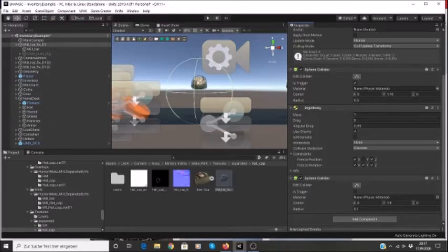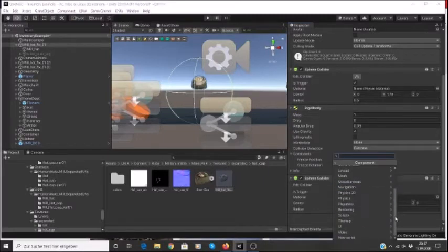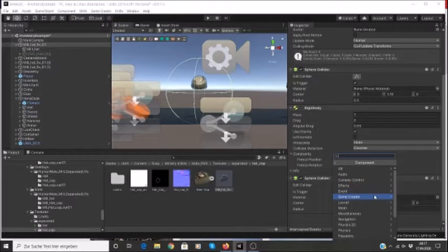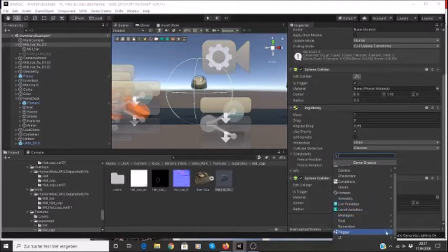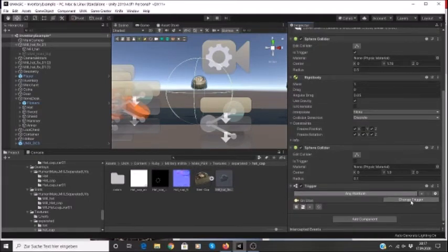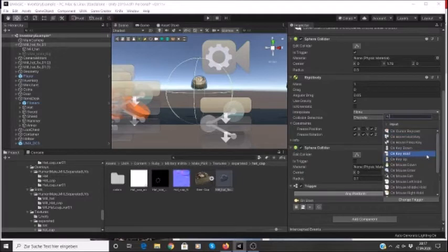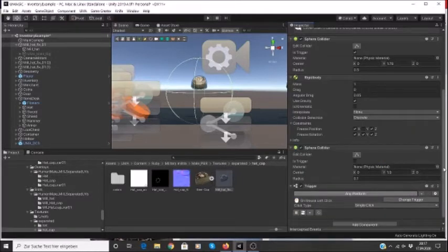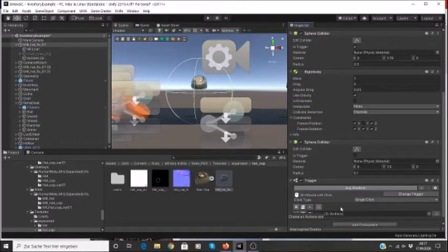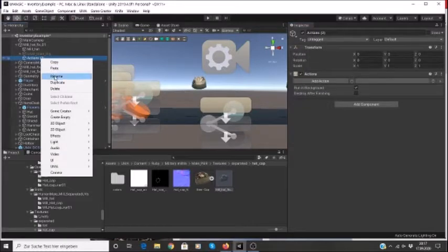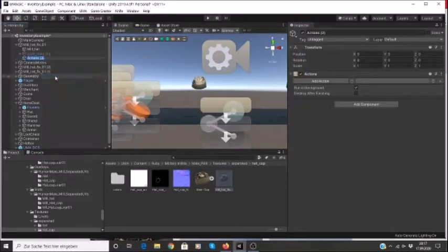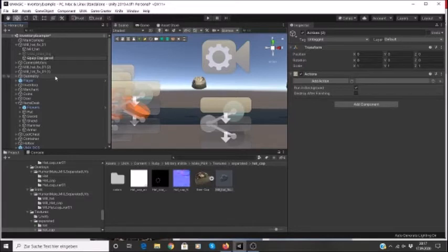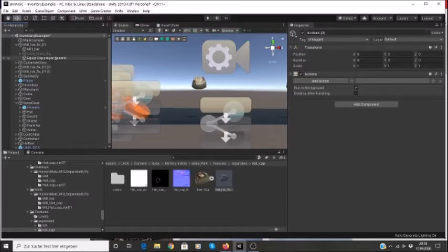So the first thing I'm going to do is go ahead and add my trigger under Game Creator, trigger, and then the type of trigger that we're going to add is going to be input on mouse left click. And then I'll add an action to this.